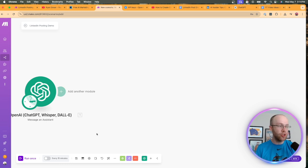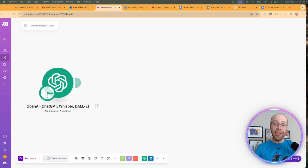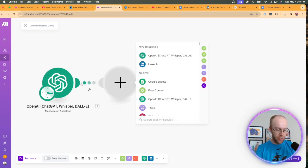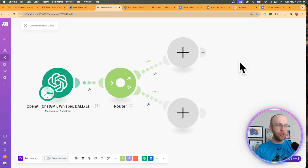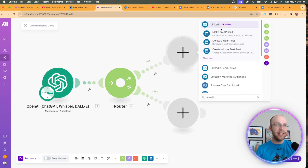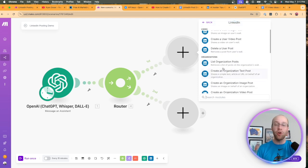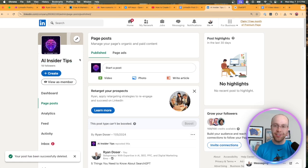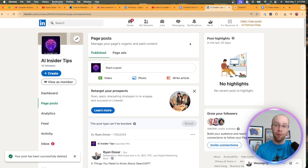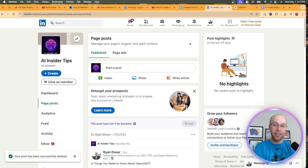Click Save, and also save this scenario by clicking Save on the bottom. Now we need to add the next module — click Add Another Module and add what's called a Router, which will spin things off in a couple different directions. Click the top module and type in LinkedIn to integrate our LinkedIn account. Very important distinction: you'll see Users and Organizations. I would suggest you use an Organization page first — I'm using AI Insider Tips, a business page I created to test automations. I would recommend doing that before you start auto-blasting posts on a personal account in case there are errors.